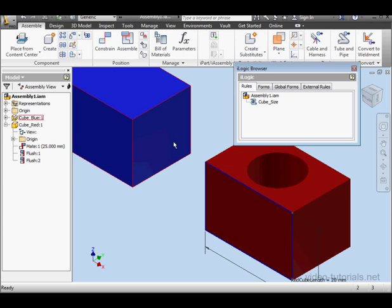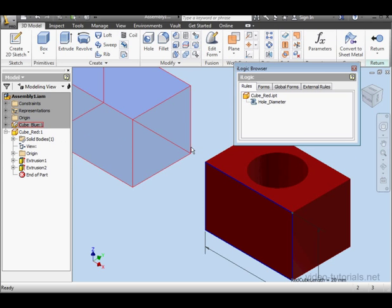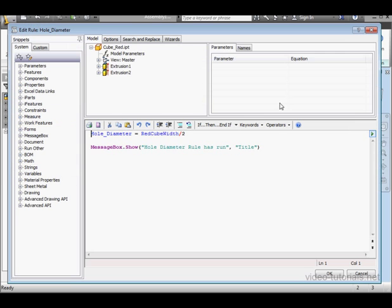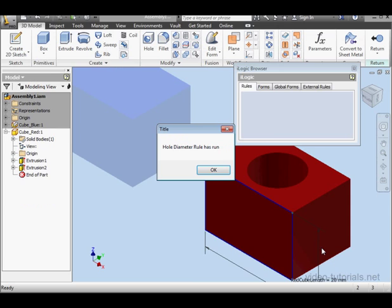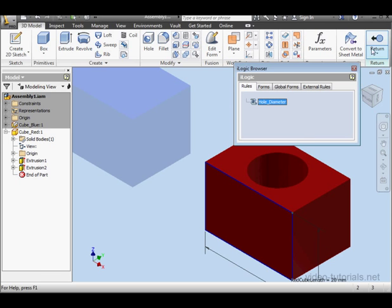Next, let's go to the part level. Double-click on the blue cube. Double-click on the rule to launch it for editing. Go to Options and check Don't Run Automatically. Click OK.